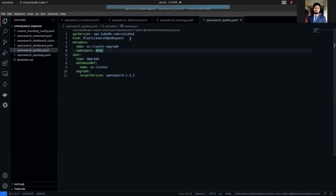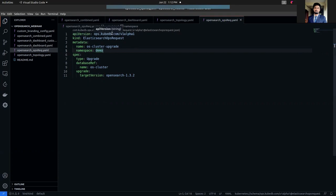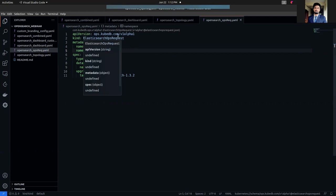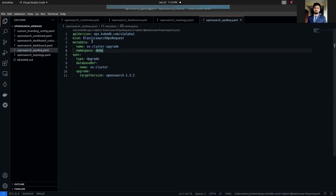Like any other Kubernetes object, it has an API version, kind, metadata, and spec. The API version is ops.kubedb.com. The kind is ElasticsearchOpsRequest. In the metadata section, I have named this resource os-cluster-upgrade. I'm going to deploy this OpsRequest in the demo namespace.